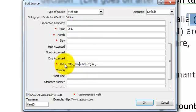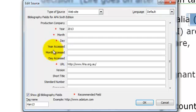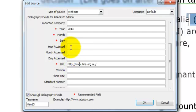And lastly we need to include the URL for that particular web page. You will notice we have not included information here for the year accessed, the month accessed, or the day accessed. This information is really only necessary if it is the type of web page which we would expect to be updated on a regular basis, such as a wiki, such as Wikipedia.